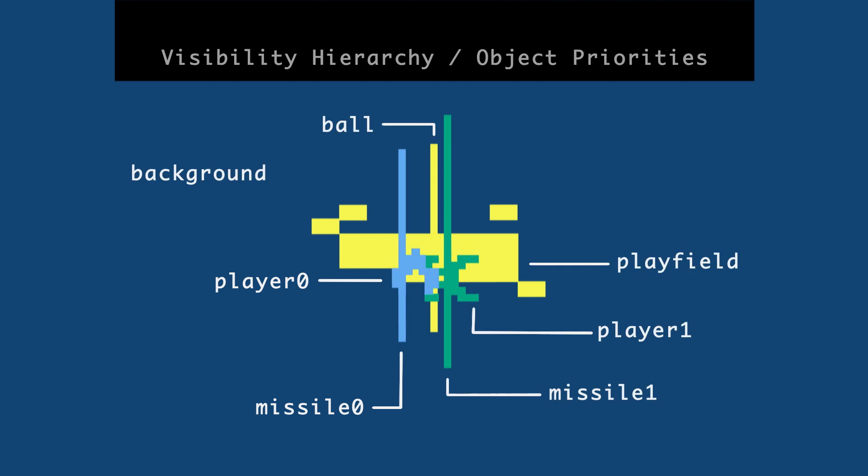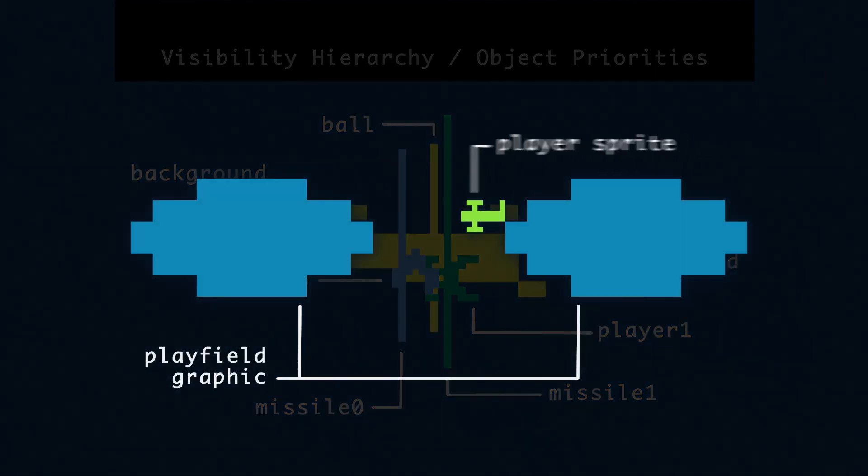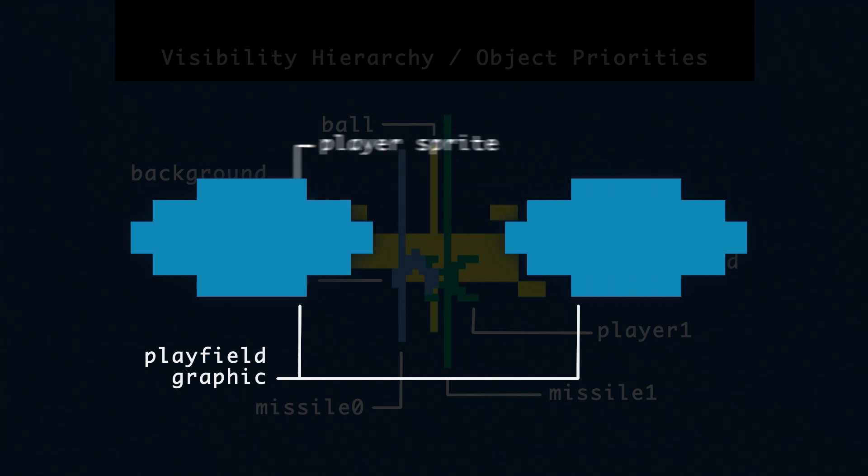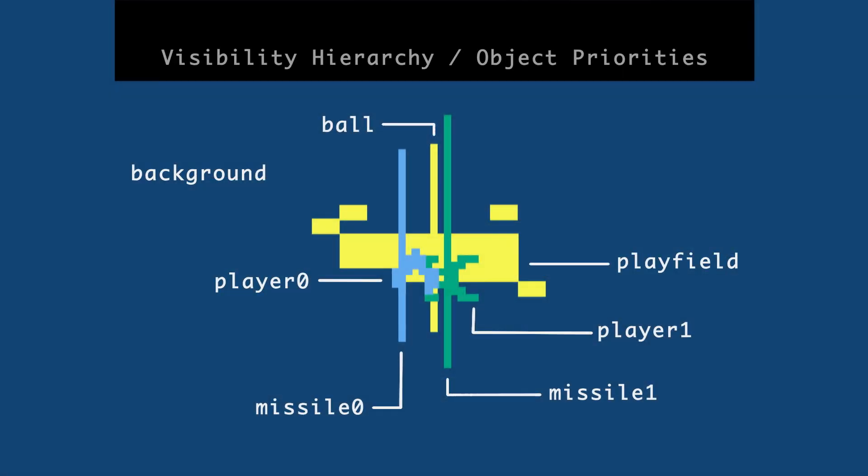But then I remembered Combat, right? The plane could fly behind the clouds. So digging again into the Stella Programmer's Guide, which I should have just read at the onset.